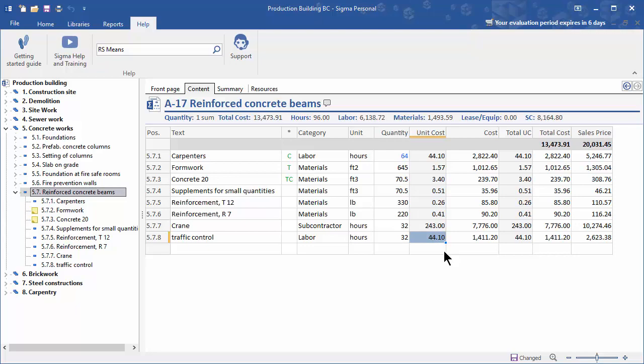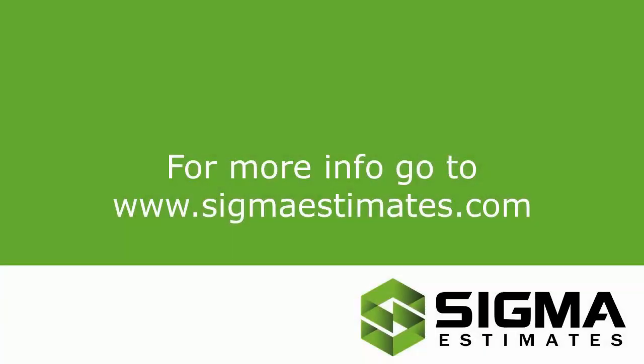Now you know how to add resources to your Sigma estimate. For further information, go to www.sigmaestimates.com.